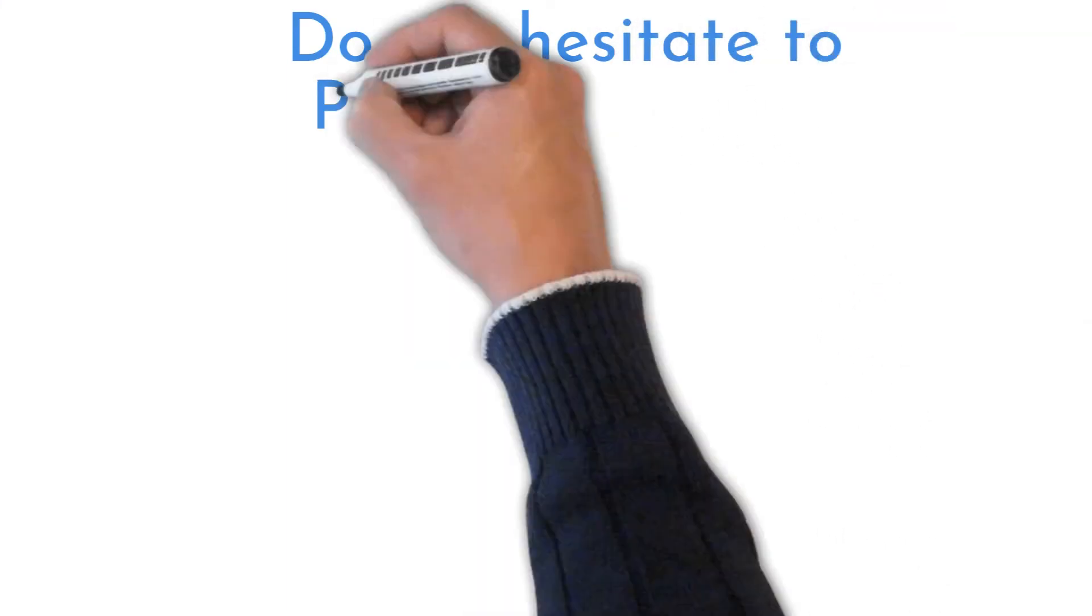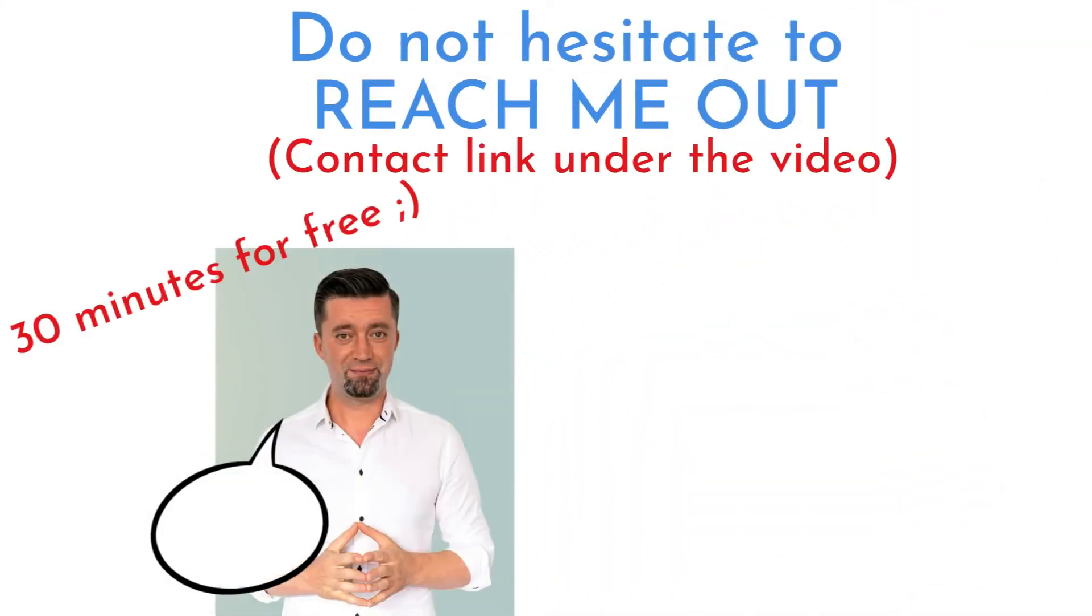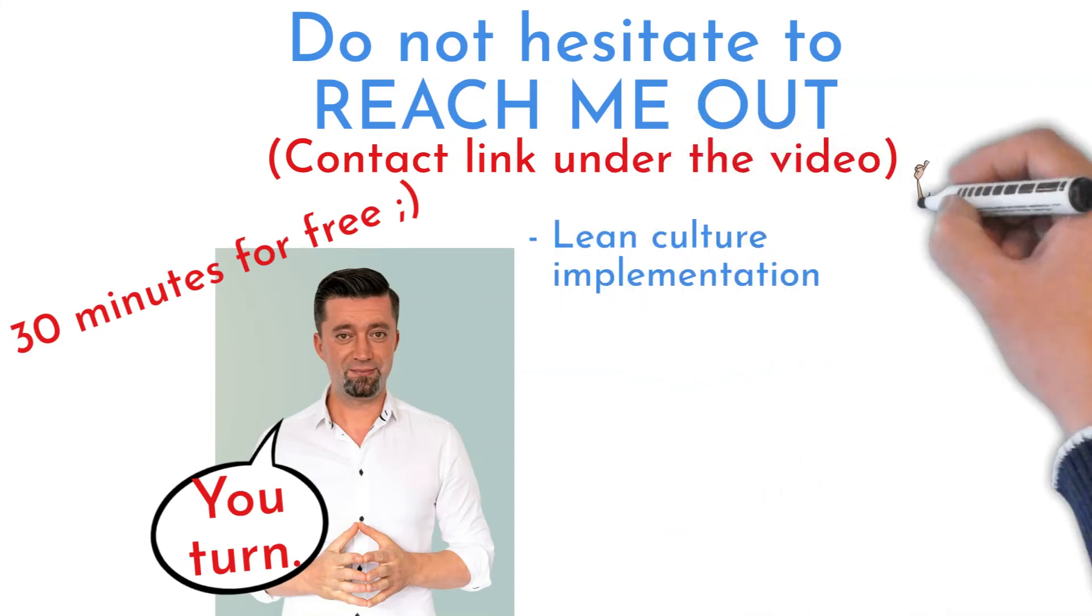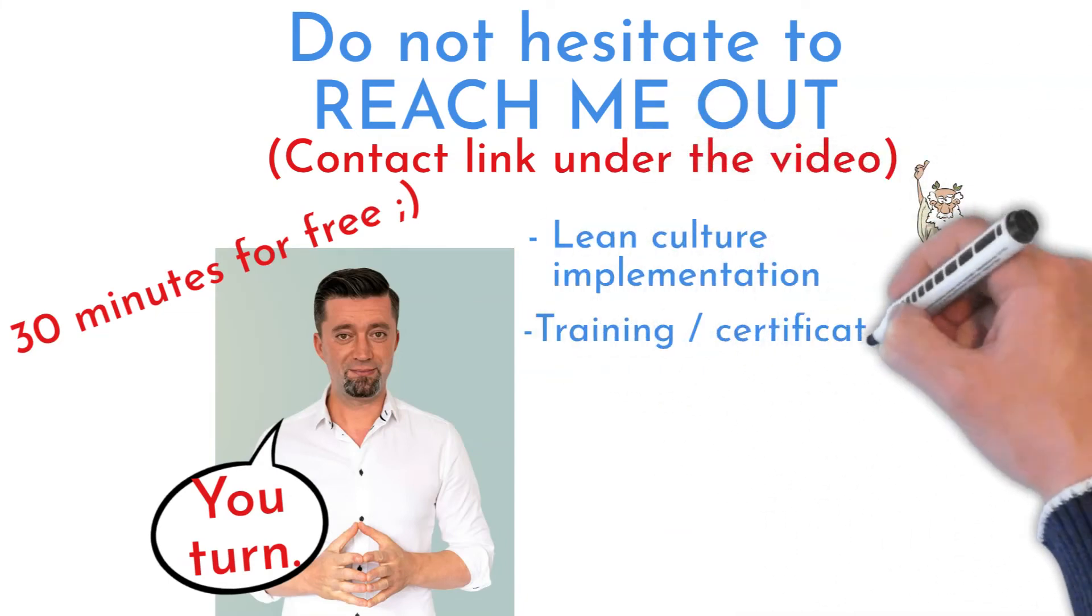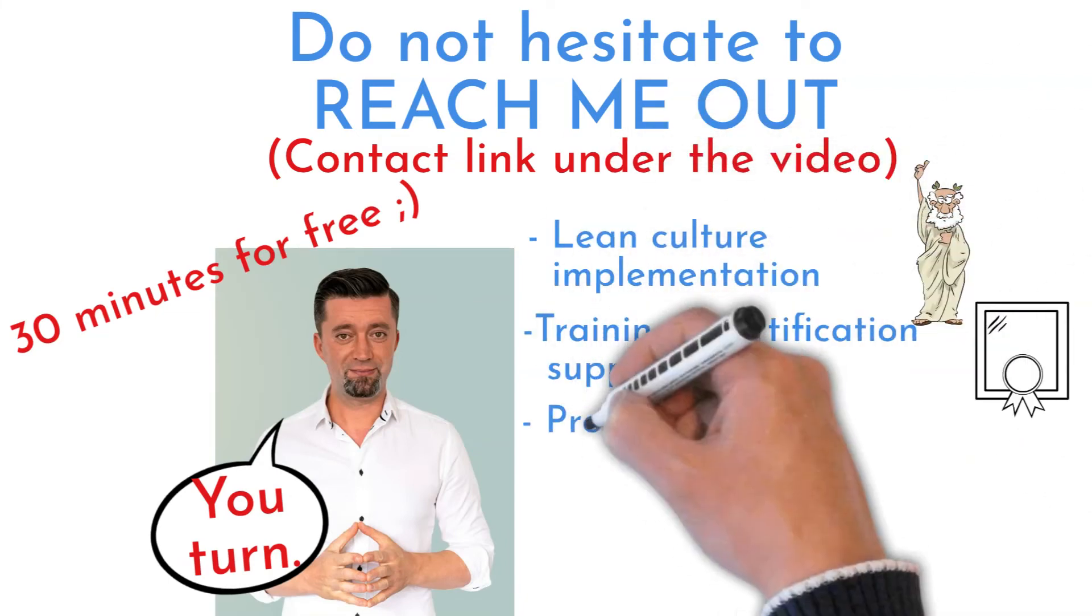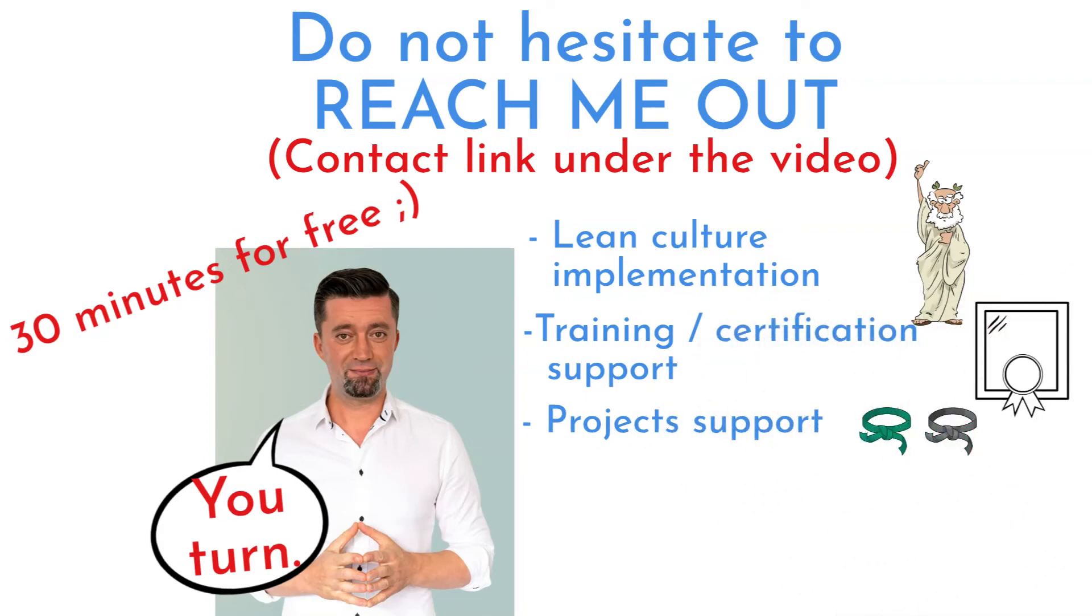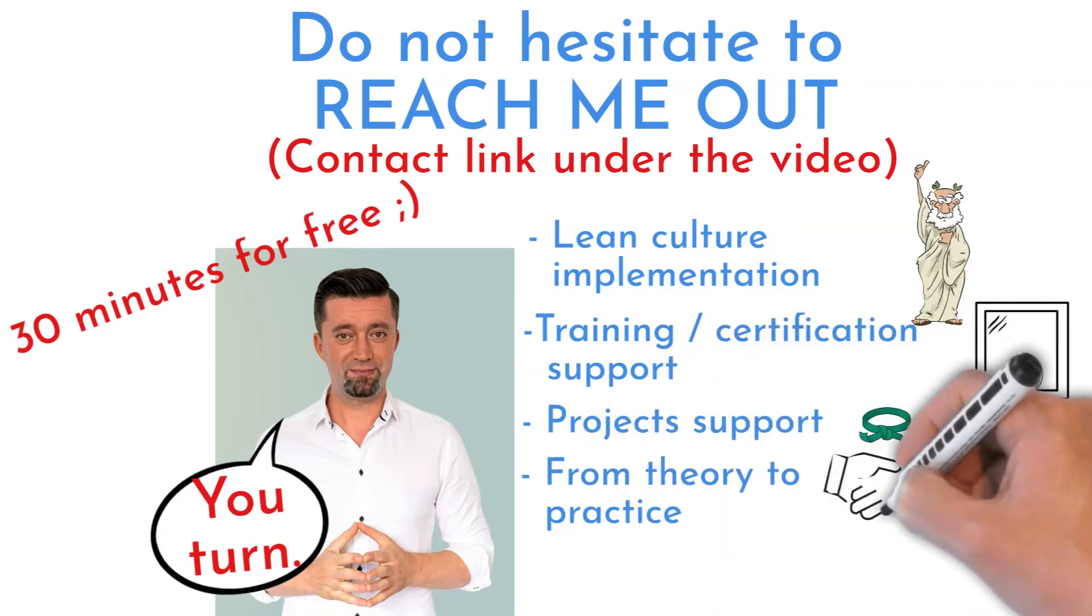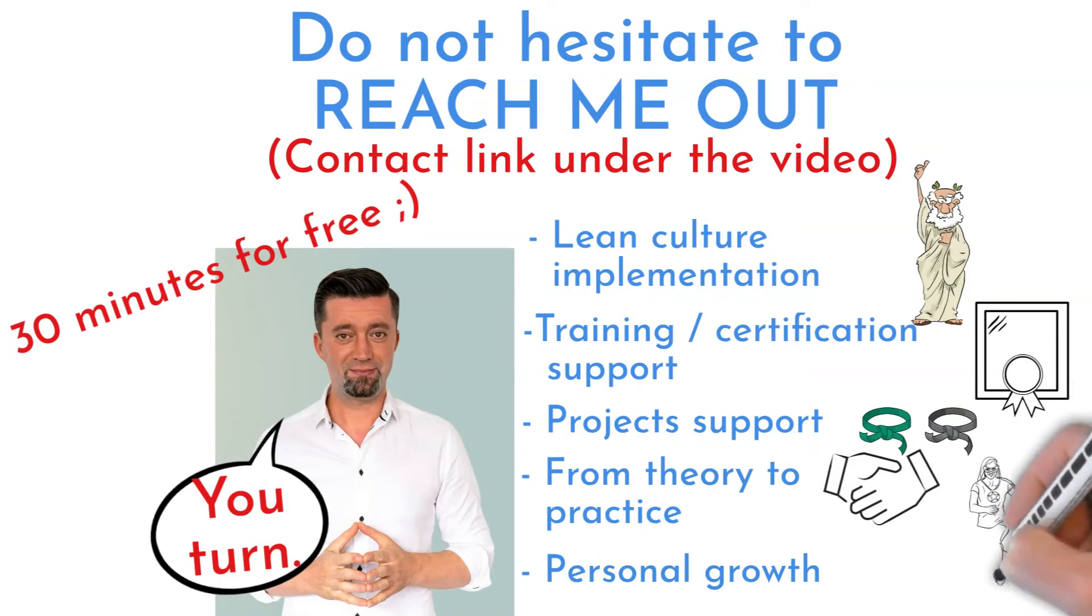I am here for you. Do not hesitate to contact me and set up consultations. I can help you with Lean management organization and culture, Six Sigma trainings and certification, directing in green belt and black belt projects, from theory to practice project management, personal growth strategy planning.